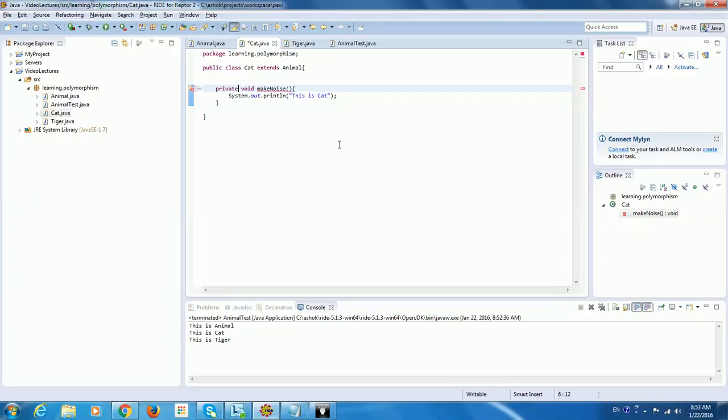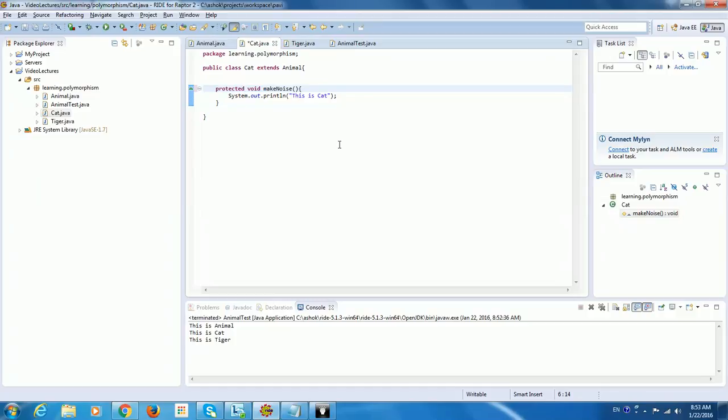You can upcast it. You cannot downcast the access specifiers from the base class to the methods. So I can make it as public or I can retain it as protected. Both are correct. Both are overriding. But you cannot make it as private. What could be the reason here?